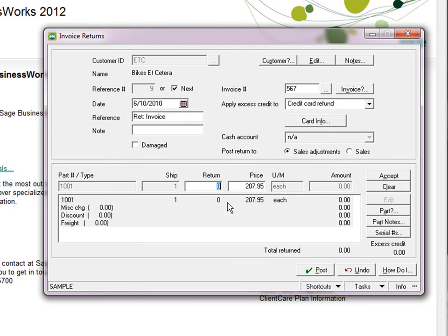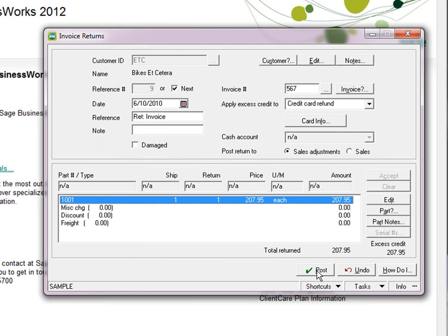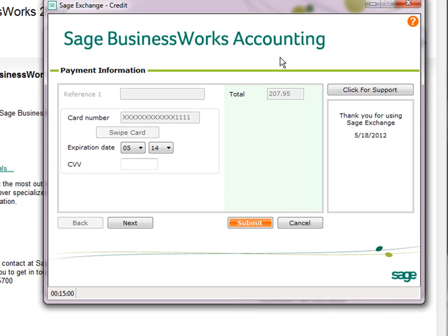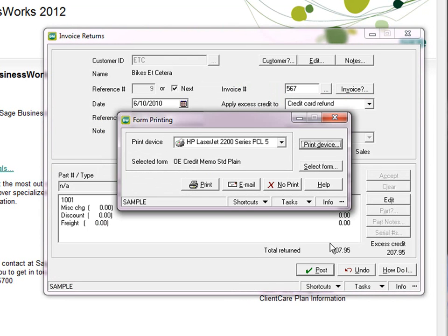So when you do the return, click on the Post button. Again, you'll notice that Sage Exchange comes up, and you can go ahead and submit it so the credit is processed against the customer's credit card.